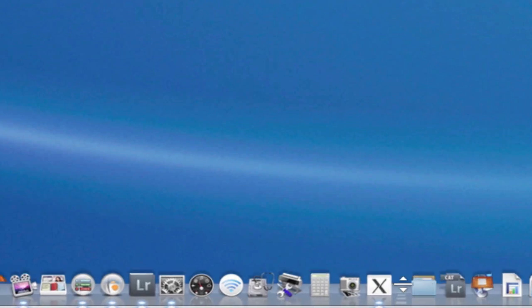So there you go, really quickly, how to size the dock in Mac OS X.